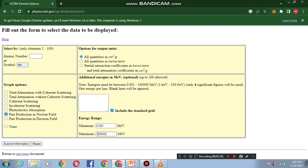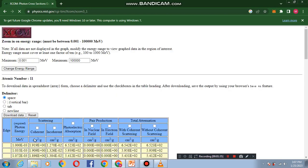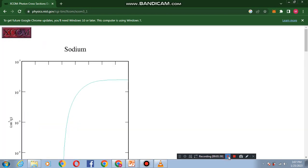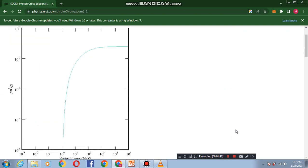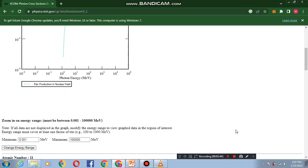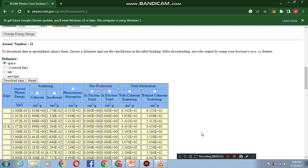By submitting information, this is the graph of sodium element. This graph is between photon energy and pair production. Here you can change energy ranges according to your requirement.